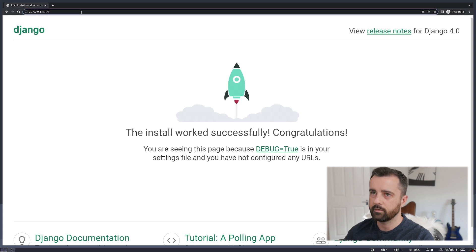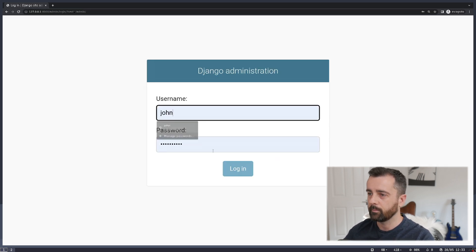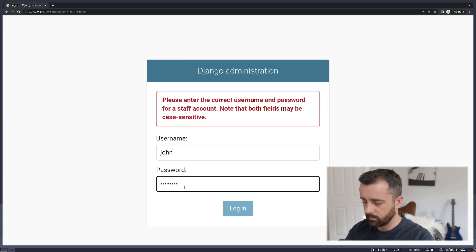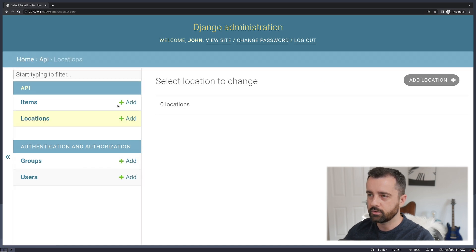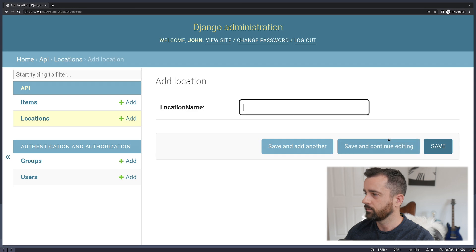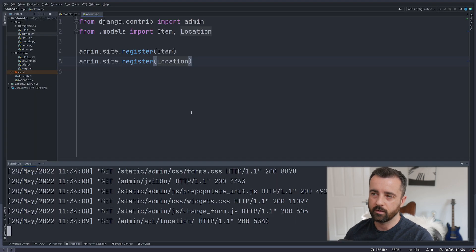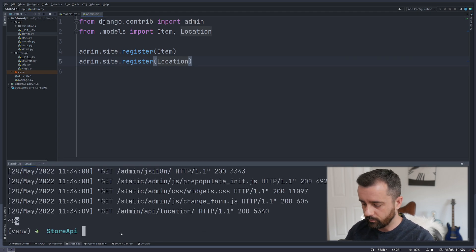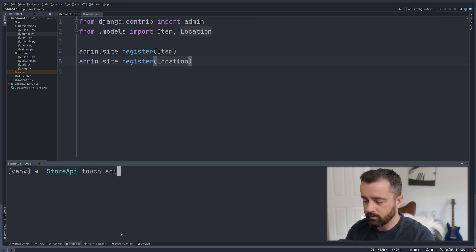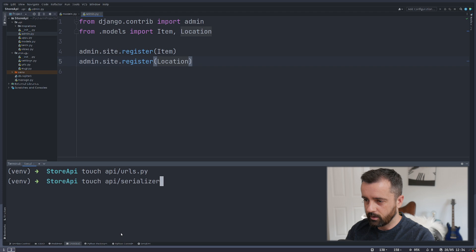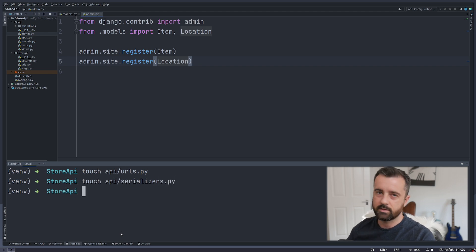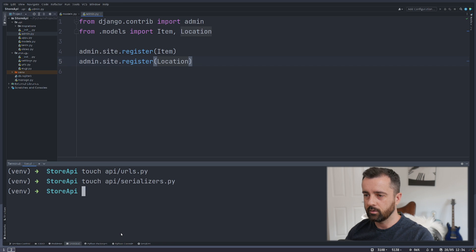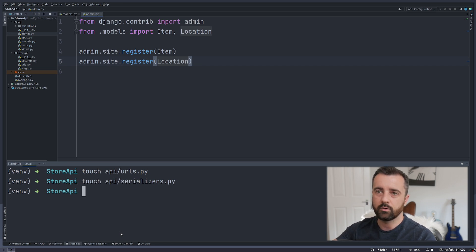Loading it up in the browser, we can see the site, and going to the admin page we can see we have Locations and Items — we could create them here if we wanted to, but as this is an API we're going to move on. We now need to create two new files: urls.py and serializers.py. The serializer is what the REST framework is going to use to convert the Django database model data into something we can turn into JSON.